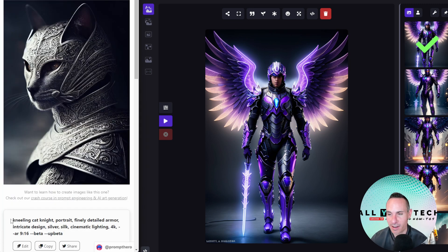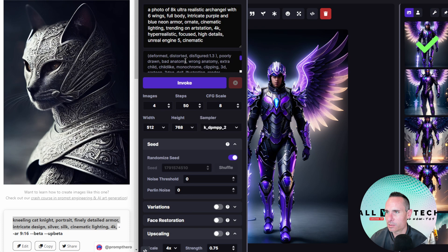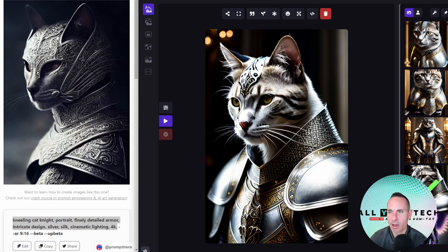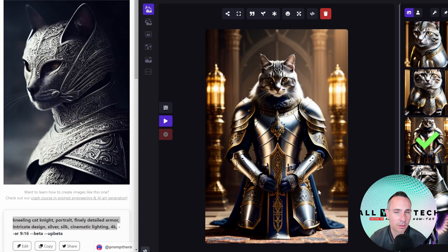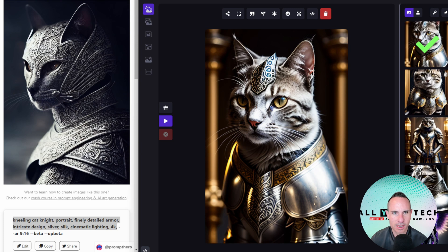The prompt for our next image is: kneeling cat knight portrait, finely detailed armor, intricate design, silver silk, cinematic lighting 4K. Interestingly, even though the prompt says kneeling knight cat, the mid-journey result is actually not kneeling. Let's see if we get anything different out of Invoke. The first result is interesting because it's almost the same pose from both cats in both systems — I do like the intricate detail a little bit more on the armor from the mid-journey result. The next results actually followed the prompt better with a kneeling cat knight; the suit of armor is quite nice. With a little bit of prompt tuning, we could get the same level of detail and a similar result.